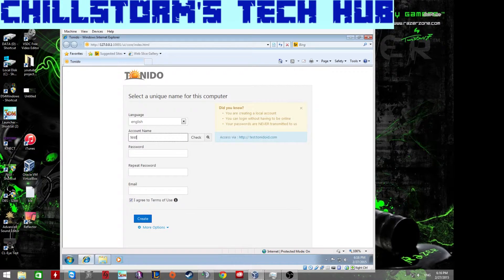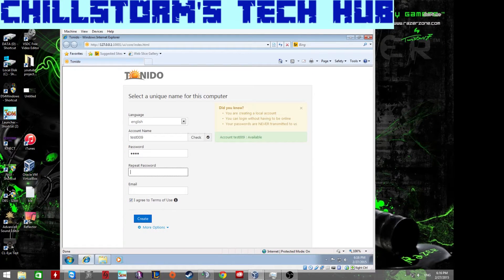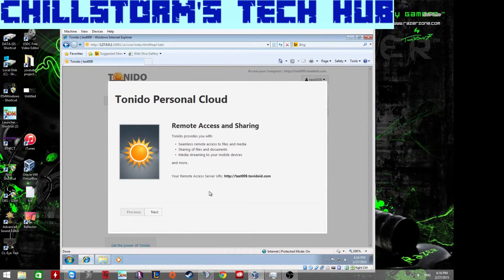I'm going to create a test account now. I'll check availability of a username, set an email, and once that's done you'll have access to the DNS relay URL that points to your server.